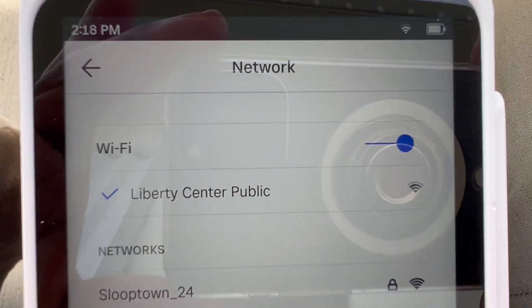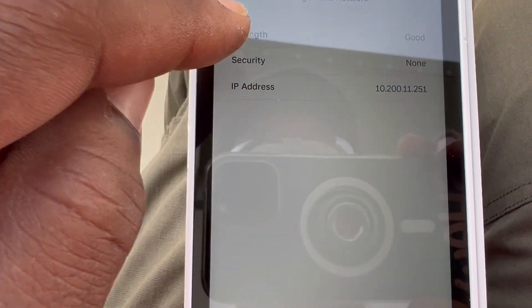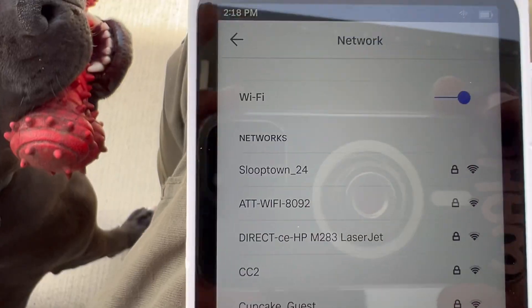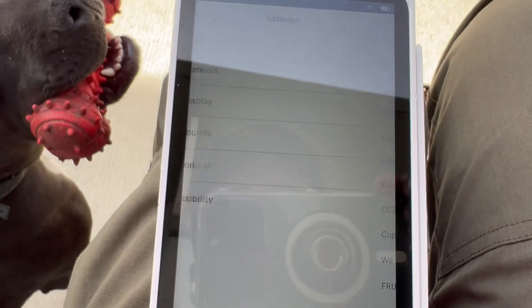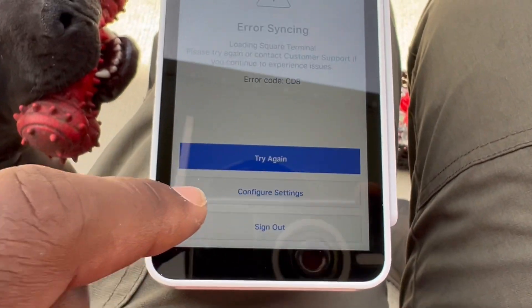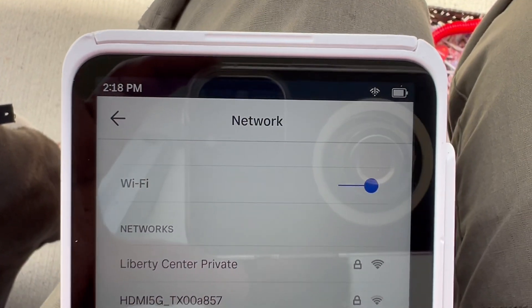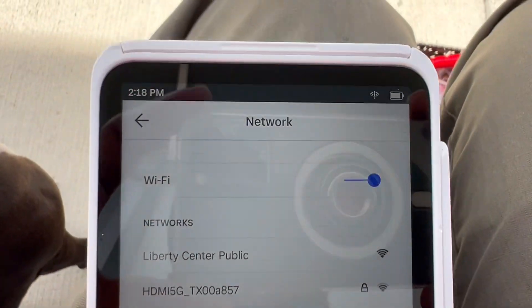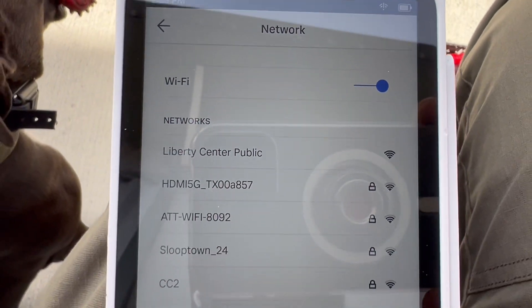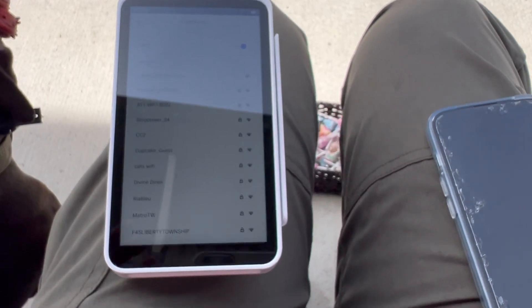It automatically picked up Liberty Center Public out here, so you don't have to have it set up — it picked that one up on its own. Let's disconnect from it and forget this network. Now we have no network established. We go in and hit 'Try Again' — it didn't work. So we'll hit Configure Settings. It doesn't have any Wi-Fi at the top currently, but I can still make purchases, and as soon as I come in contact with a Wi-Fi setting again it will automatically sync those transactions and send them through.